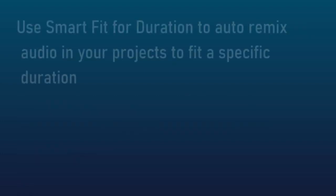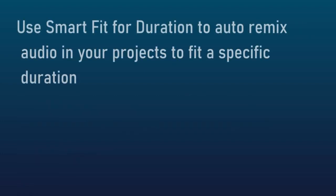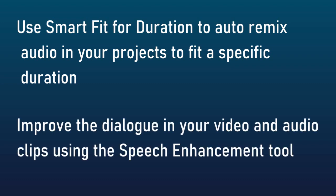Another feature is you can use smart fit for duration to auto remix audio for your projects to fit a specific duration. That will be interesting to see how they implement that. You can also improve the dialogue in your video and audio by using a speech enhancement tool. I'll be interested to see what that does.